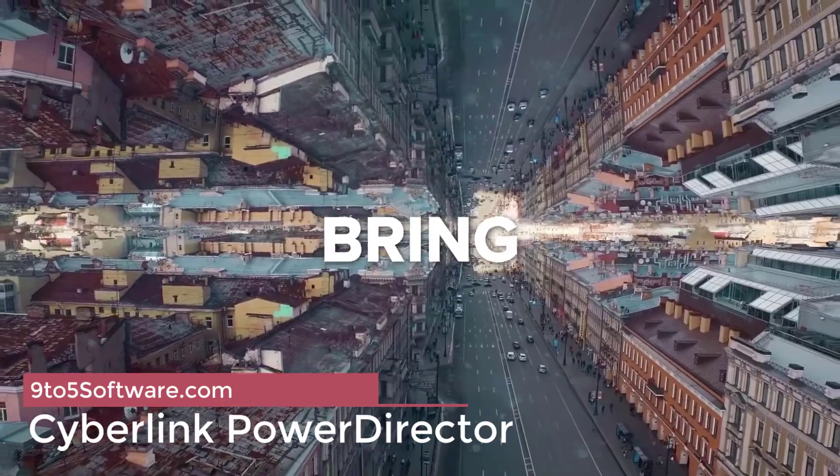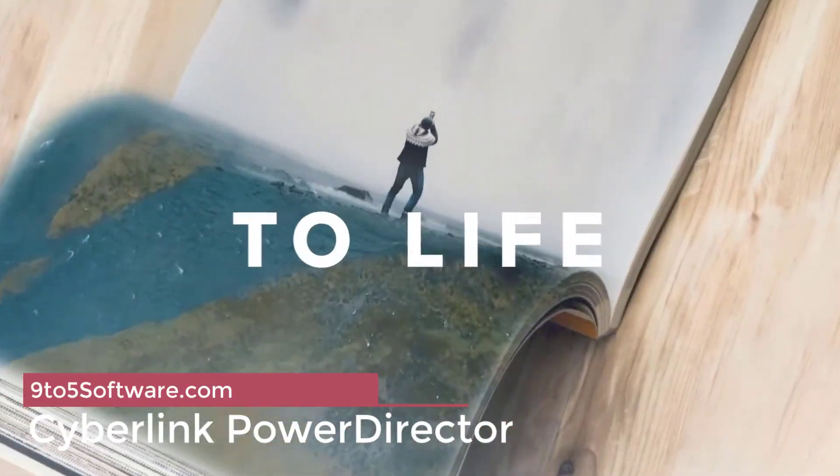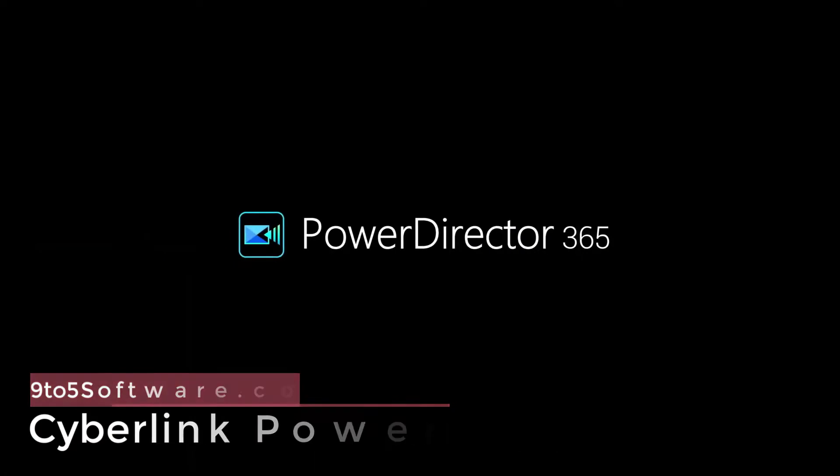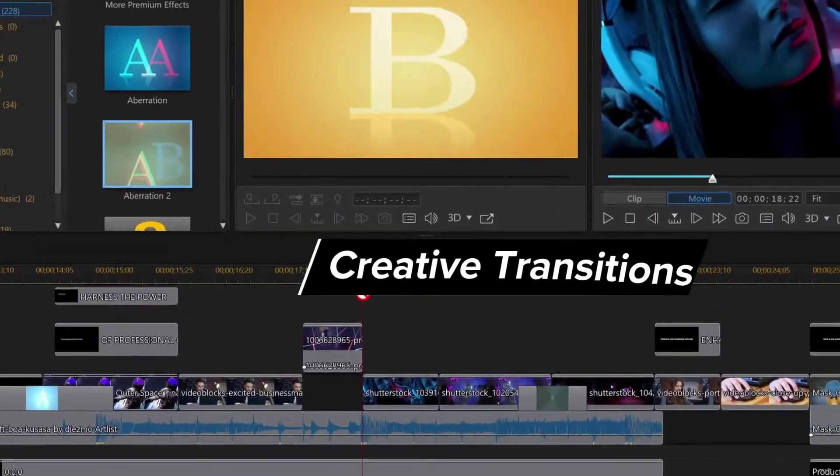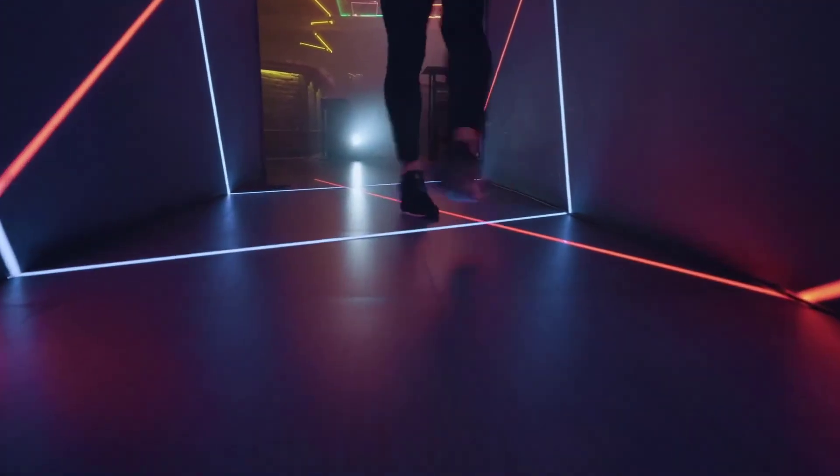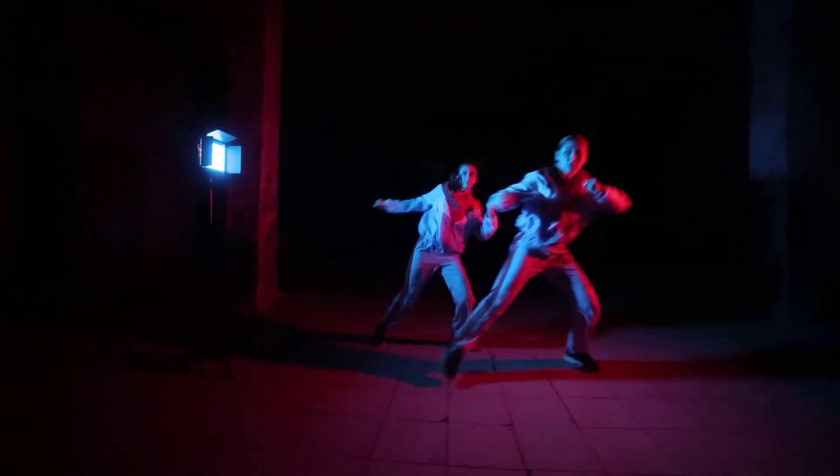CyberLink PowerDirector. It can edit up to 100 media tracks simultaneously. And it has a powerful multi-cam designer feature that allows switching between four simultaneous camera shots. Footage can be synced by audio, time code, or time taken.